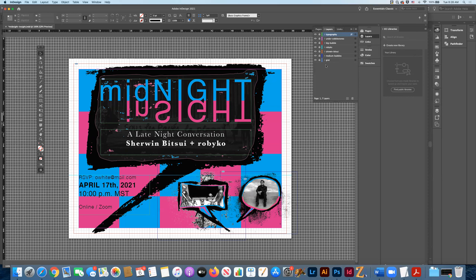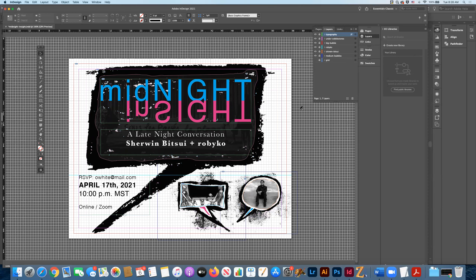So that's everything — that's the document, except obviously without the grid. I'm going to remove that, and that's what the document ended up looking like. Now let's talk about hierarchy for a second. So obviously 'Midnight Insight' is the title, and I wanted that up here at the top.